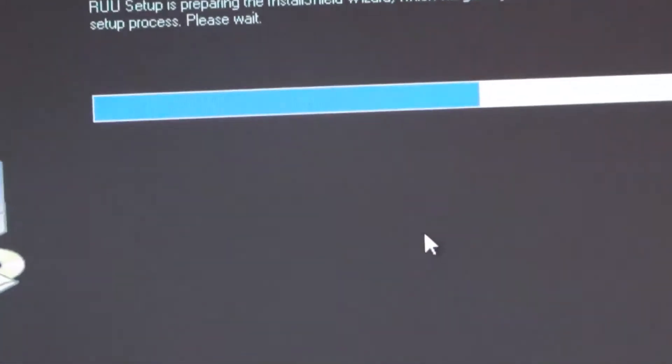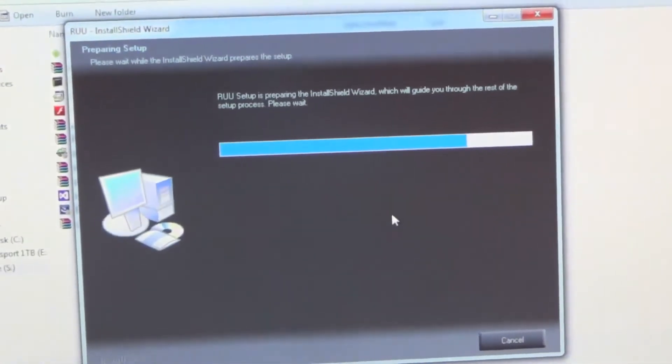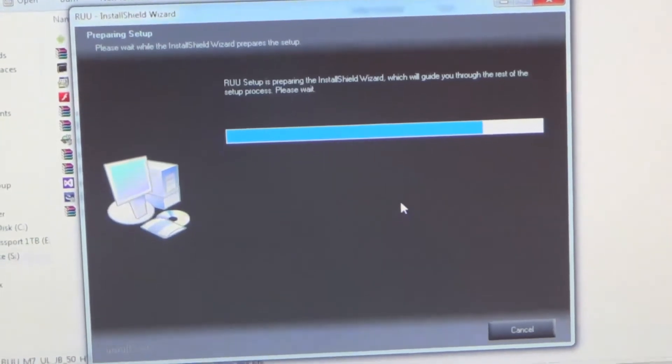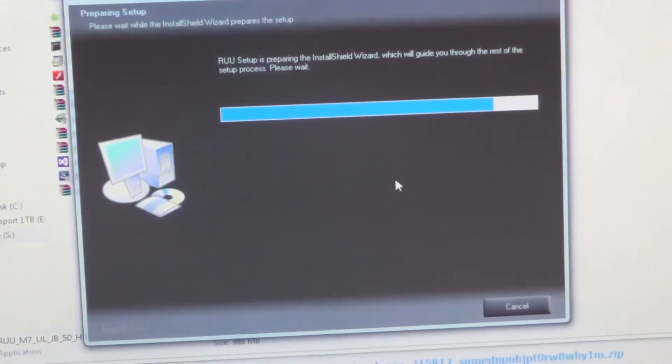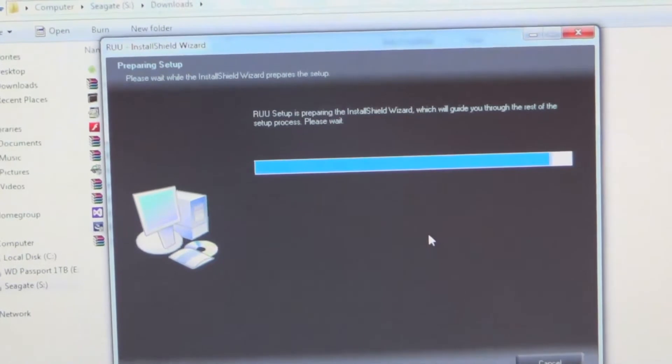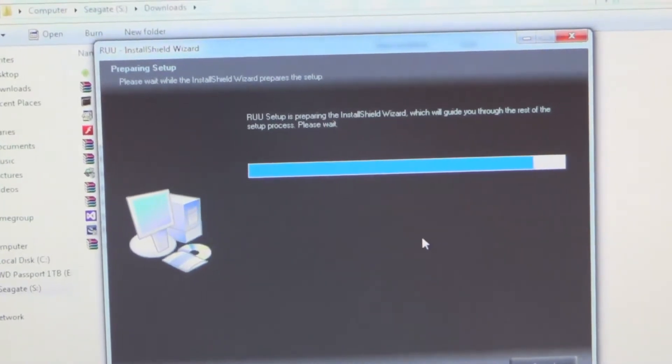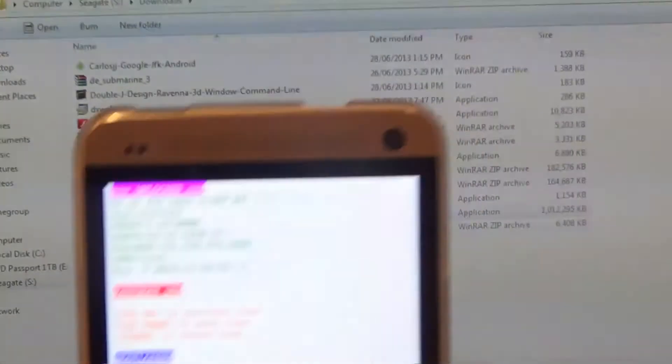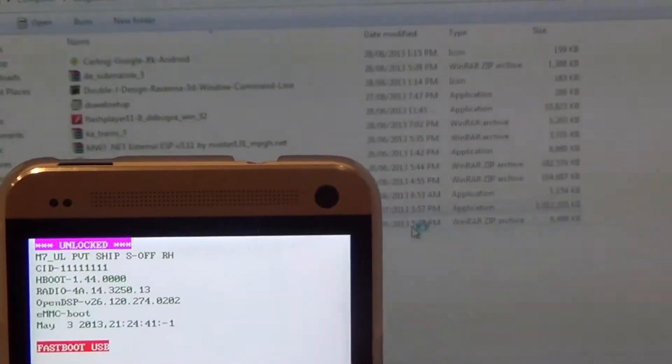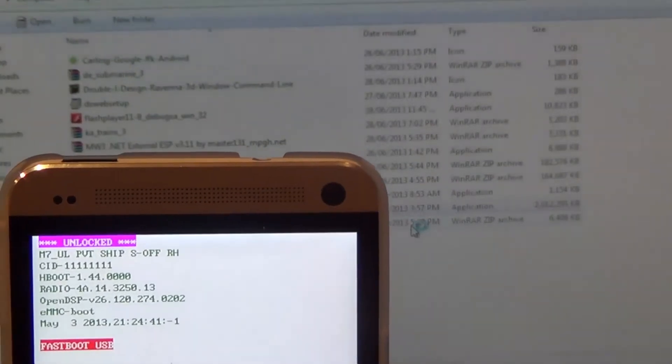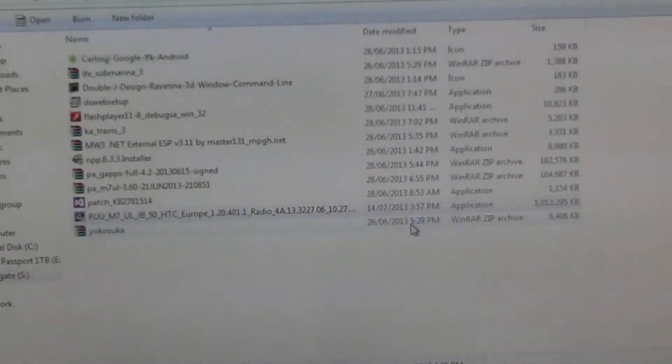After it opens up, wait a bit for it to extract the files needed to flash to your device. Once it has finished, another window should pop up.